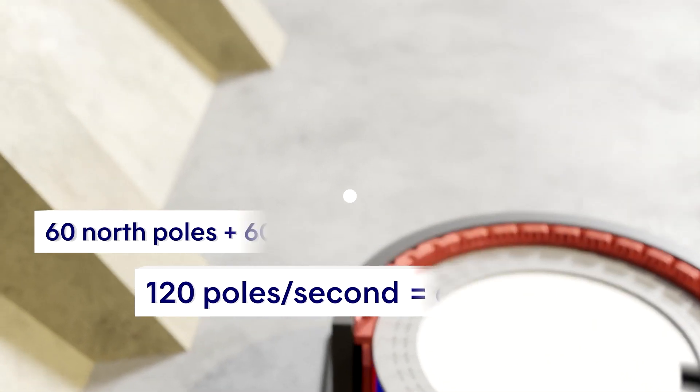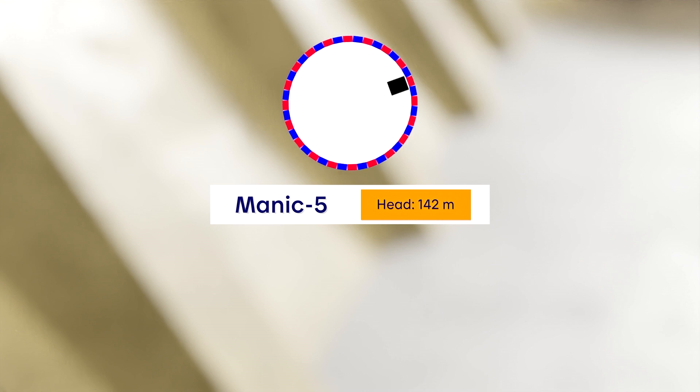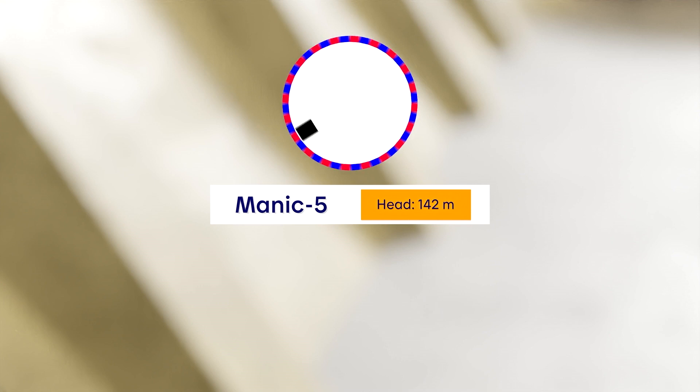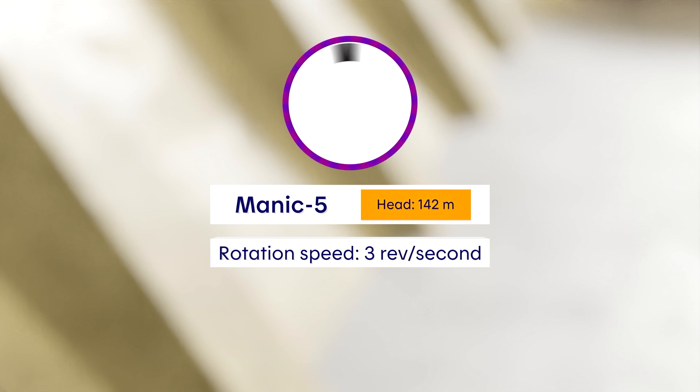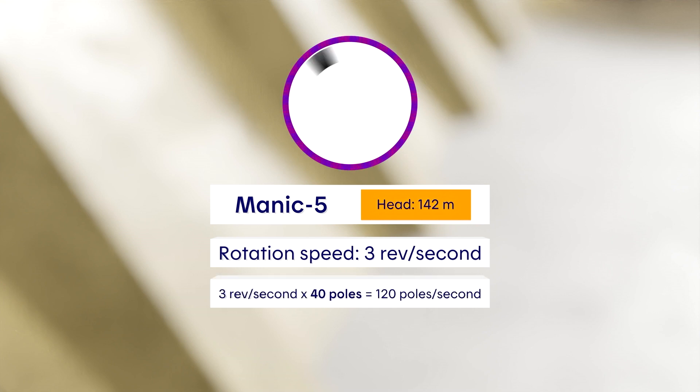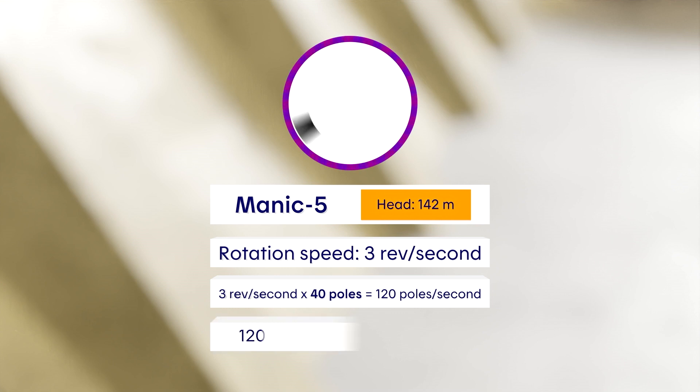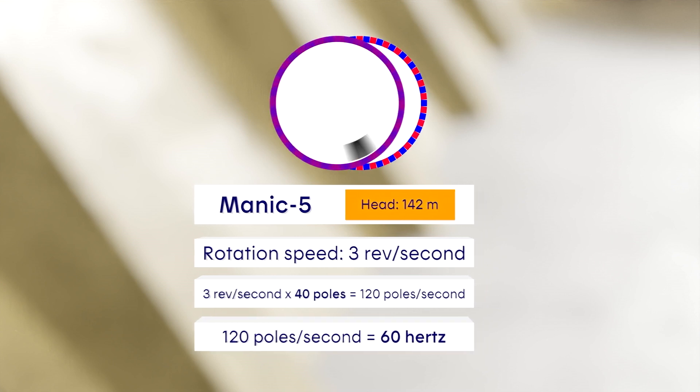Let's look at a concrete example involving a real generating station. At Manic 5, the hydraulic head is high, so the rotor spins at a high speed, reaching 3 revolutions per second. At 3 revolutions per second, how many poles does the rotor need to reach a frequency of 60 hertz? Remember that 120 poles per second is equivalent to 60 hertz. The rotor makes 3 revolutions per second, so it takes 40 poles to reach 120 poles per second, since 120 poles per second is 60 hertz.